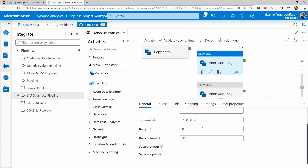Retry allows you to retry your activity for a specified number of times. The retry interval basically helps you to specify the amount of time you would like to wait before the retry happens. There are additional settings such as secure output and secure input, which allow you to not write the data to the logs while the data is being moved.